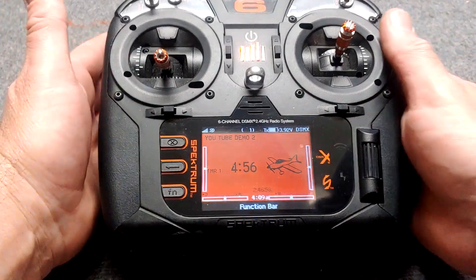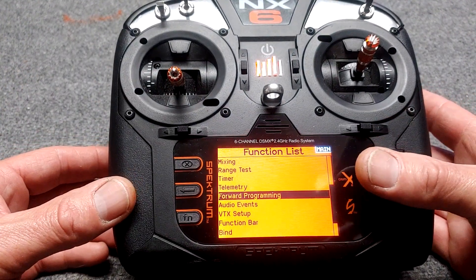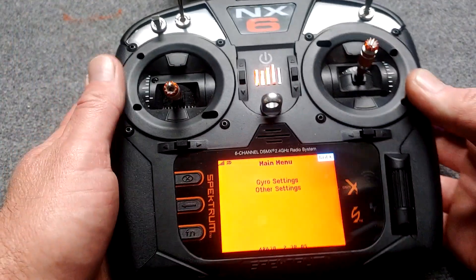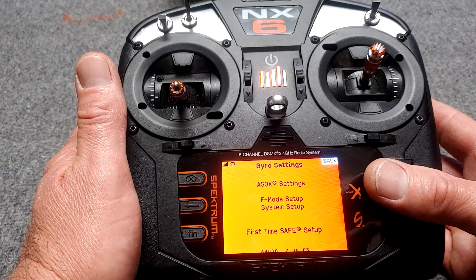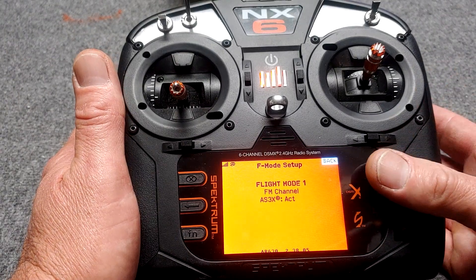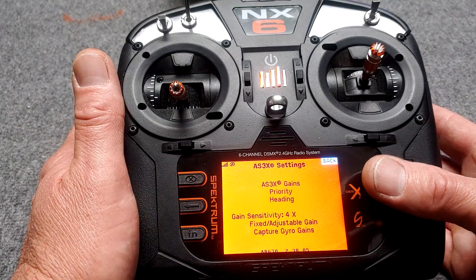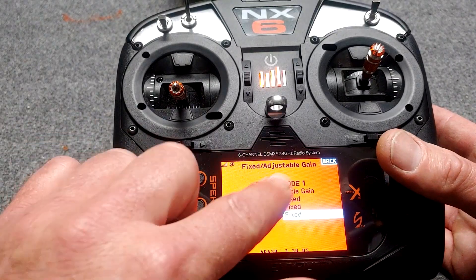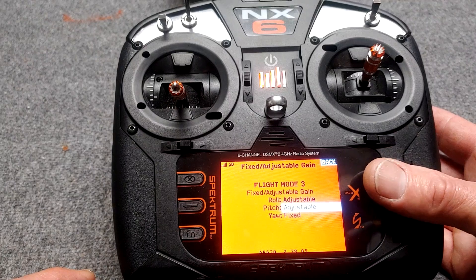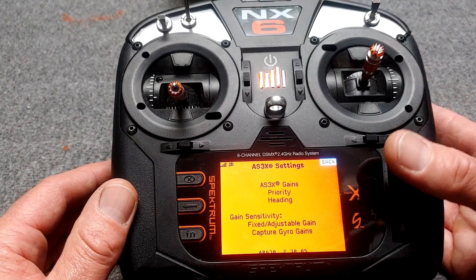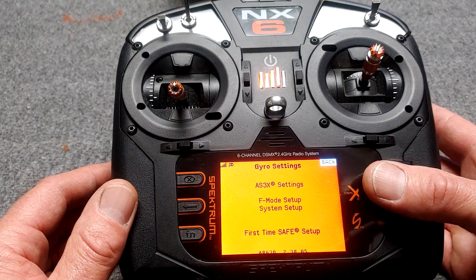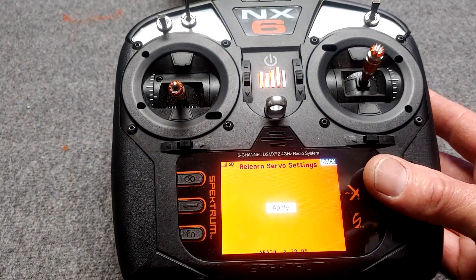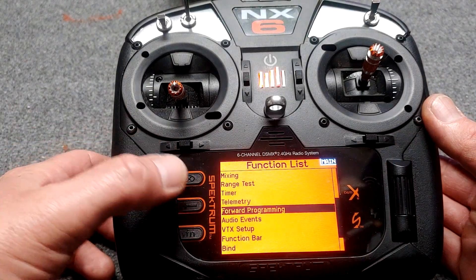Let's go back into Forward Programming. For our demo purposes, we're going to have fixed gains, so let's put it back on fixed. Gyro, flight mode, AS3X, gains, 4x — and fixed, fixed, fixed, fixed. Flight mode 1. Flip our switch. Flight mode 3: fixed, fixed, fixed. Back out. Sometimes I like to do relearn servo settings — that's not a bad idea. And then we'll back out.